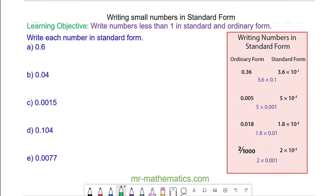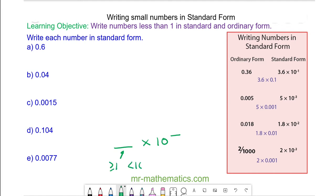Hello and welcome to our lesson on writing small numbers in standard form. When we write numbers in standard form, we have a number multiplied by 10 to the power of another number, and this value must be greater than or equal to 1 and less than 10.